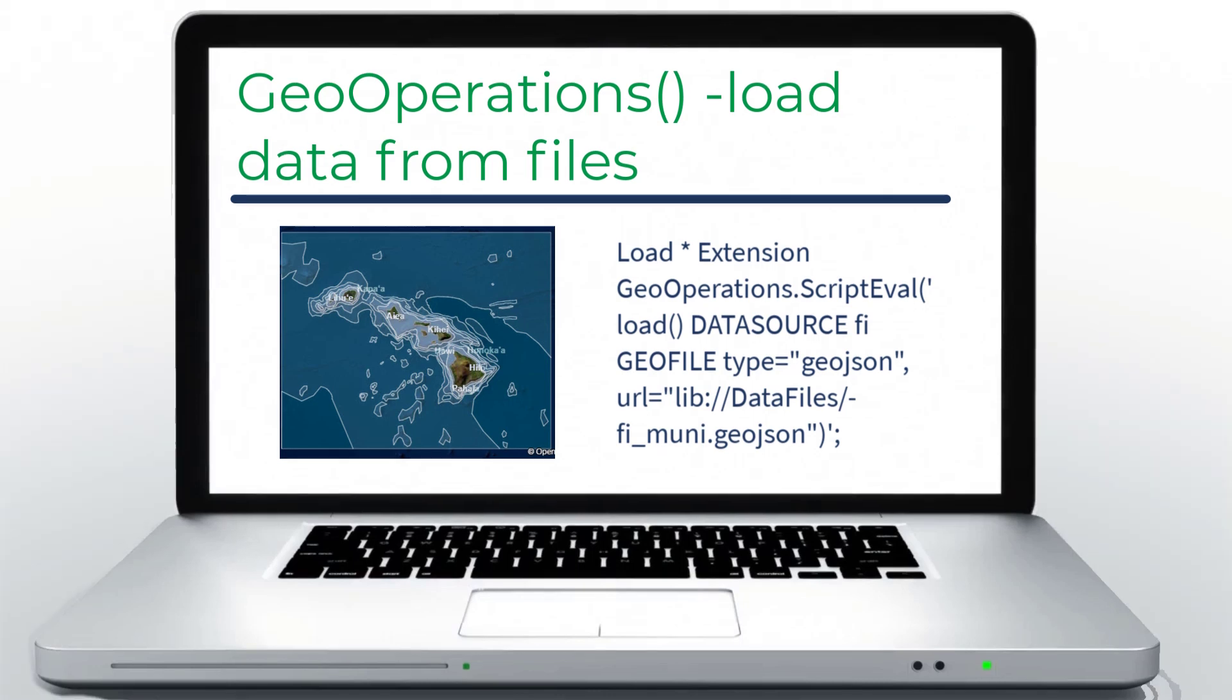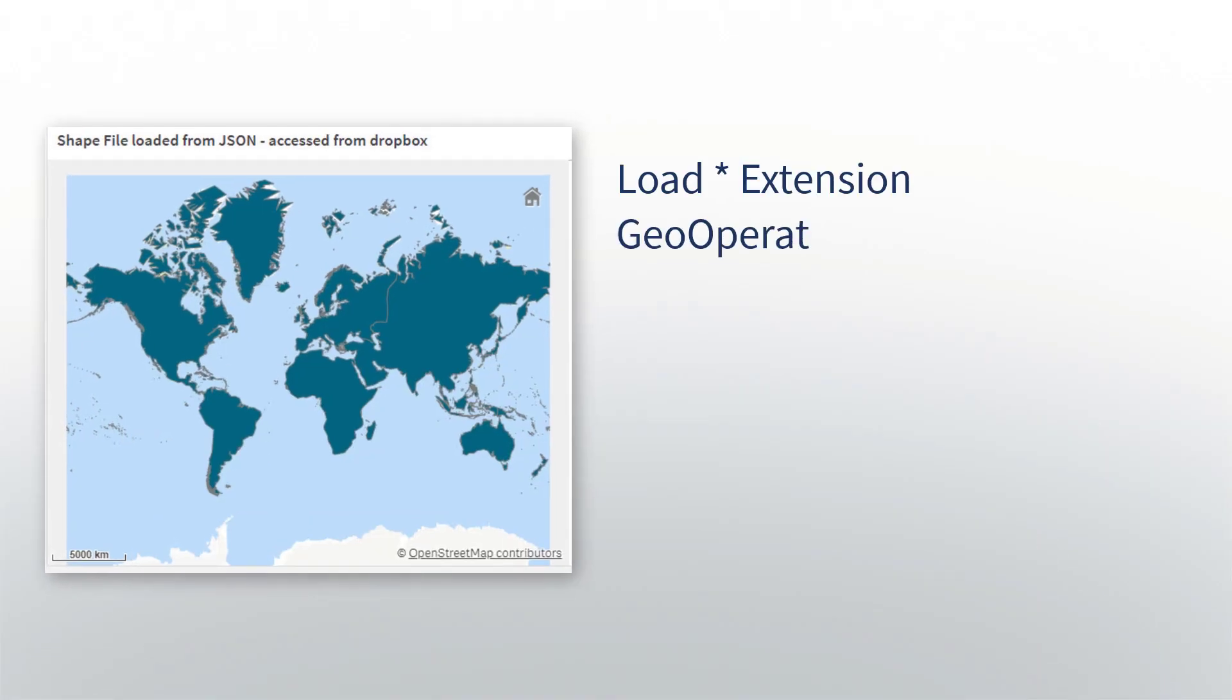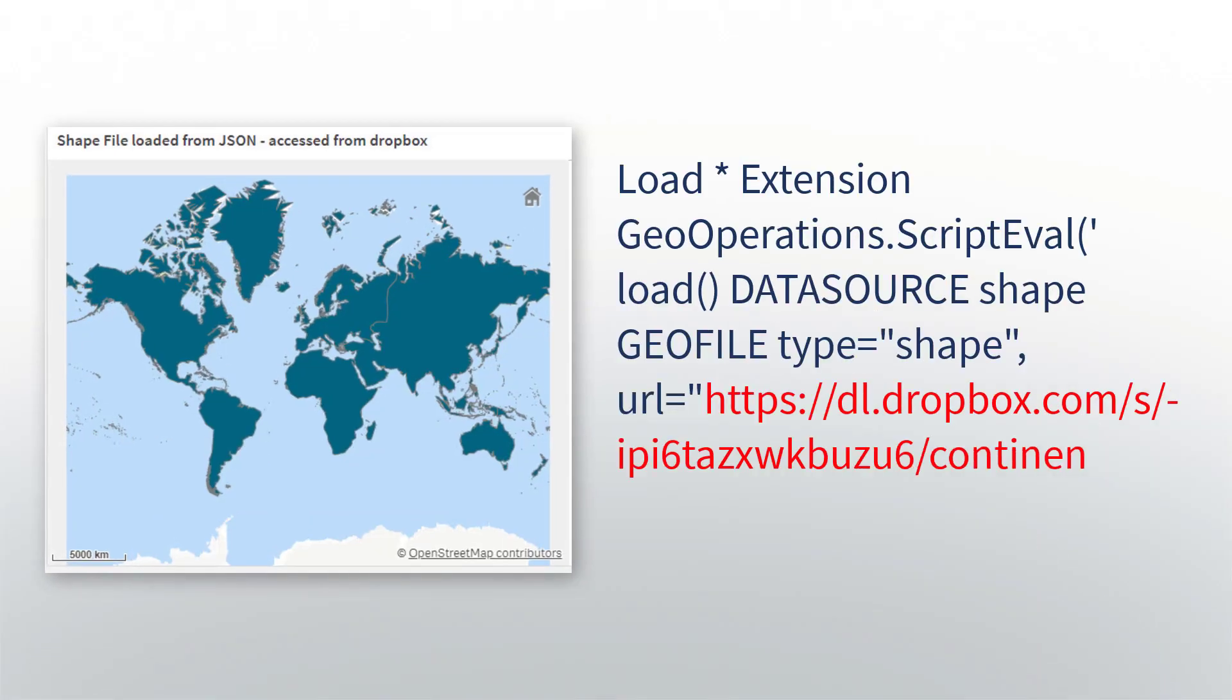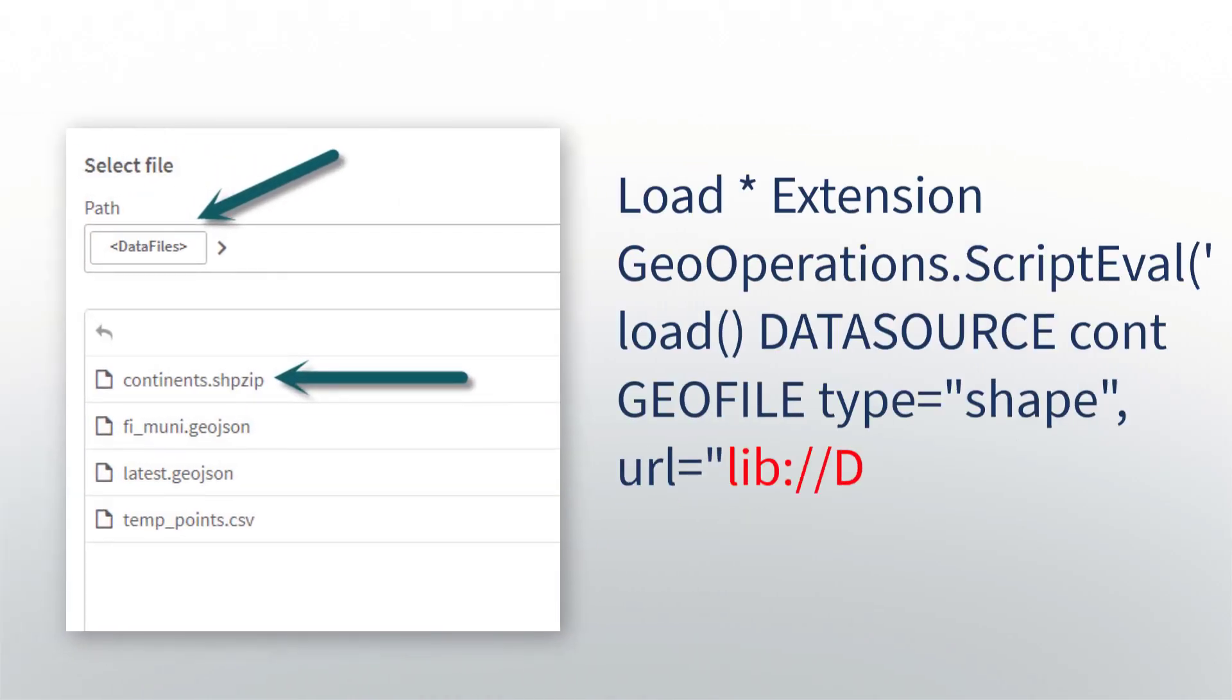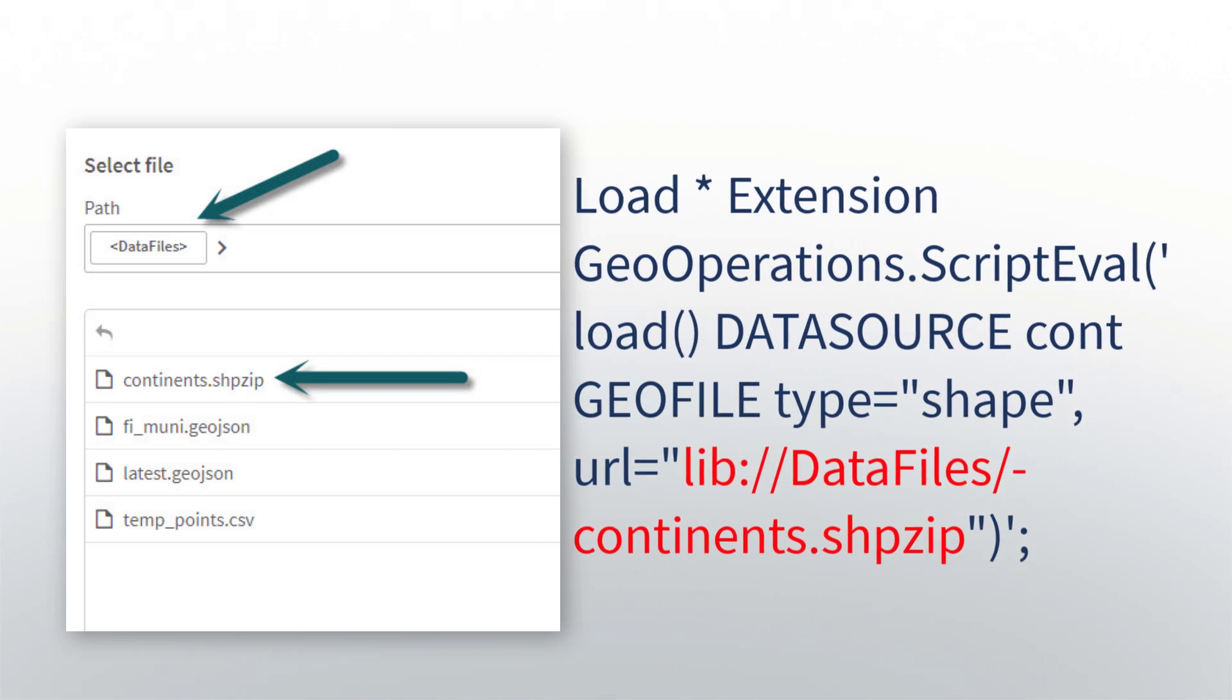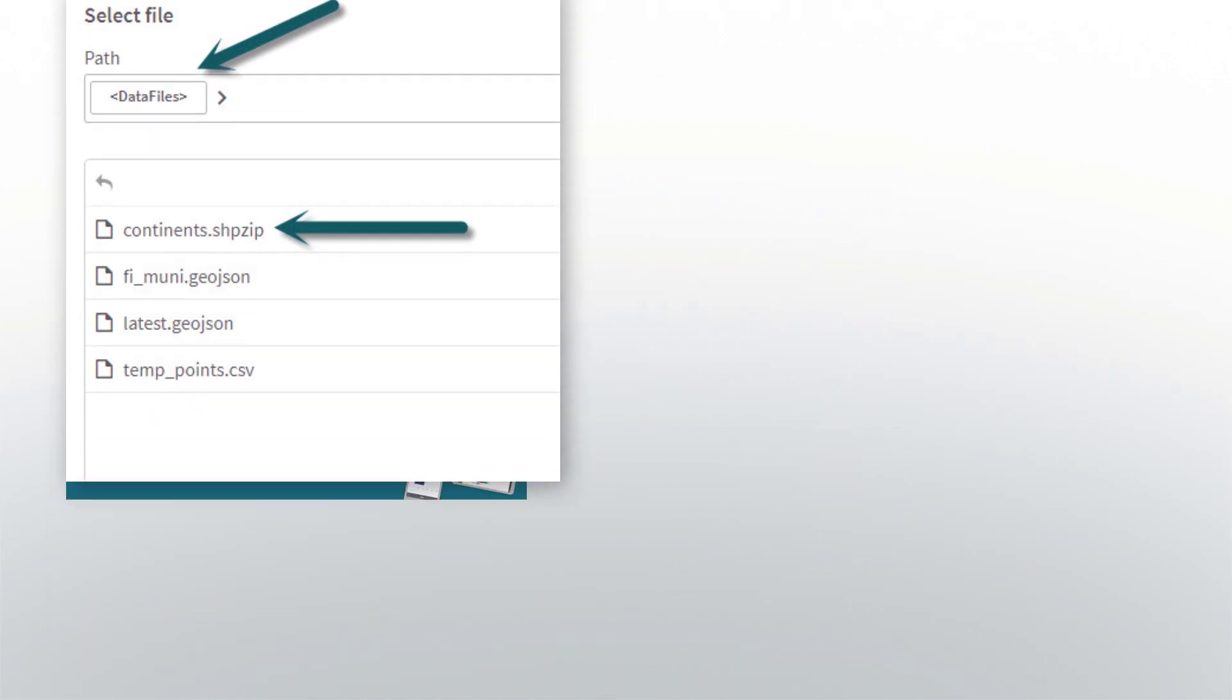In the past, data for Geo Operations was loaded from public URLs or web services. Now you can reference this data stored in files uploaded directly to your Qlik Cloud tenant, providing an easy and secure way of storing and retrieving your Geo Operations data.